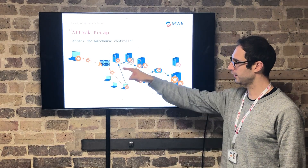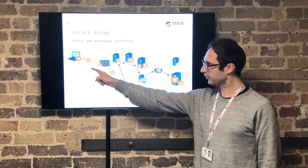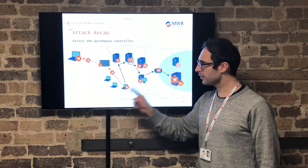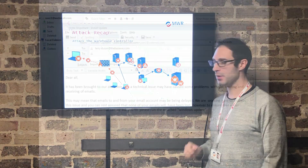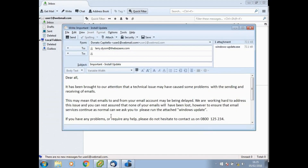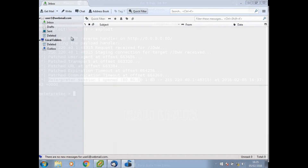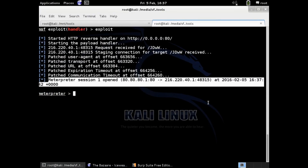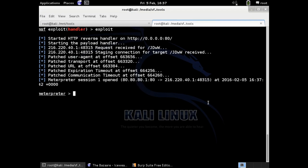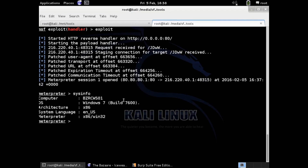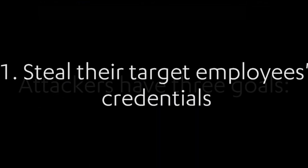One of the methods they used was phishing one of the users that works for TheBazaar.com. They went through the process of creating a phishing email with a malicious payload and sent it to the user. When the user clicked on it, the payload created what we call a command and control channel, so they now had control over this person's workstation and had gained a foothold into the company's network.